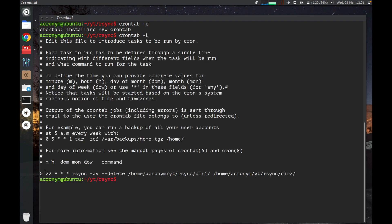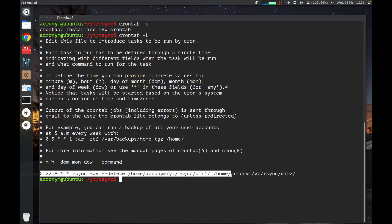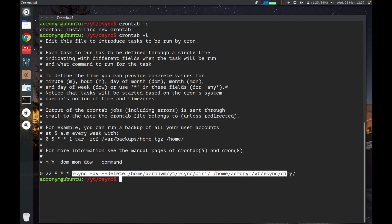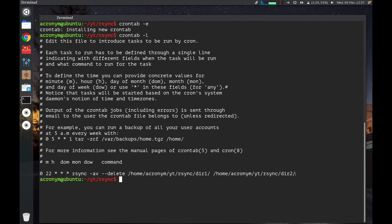As you can see, we have a task in our cron task manager. That means every day at 10 p.m., this command is gonna run and backup our data on the local machine. Thanks guys for watching this video. I hope you liked it. Don't forget to subscribe and like this video.